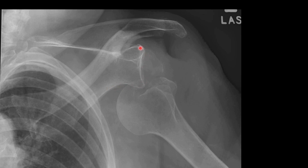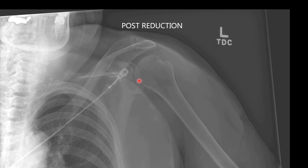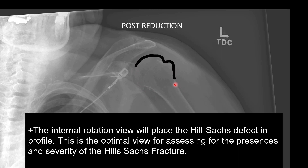In this case, we have another anterior dislocation with the glenoid here and the humeral head. If we follow the contours of the humeral head, we can see this displaced fracture. I've gone ahead and drawn out those lines for you. Post-reduction films such as this one can be useful in the detection of the Hill-Sachs defect. The internal rotation view is going to be the view that we want to use when searching for a Hill-Sachs defect.